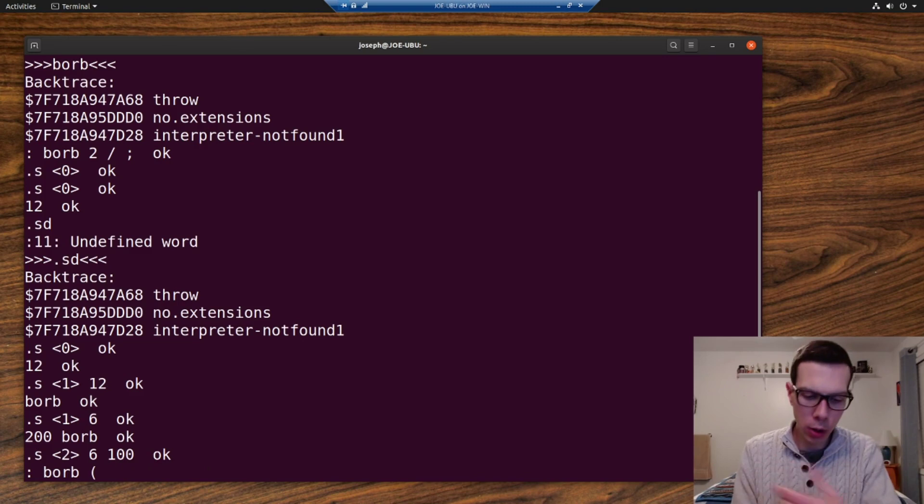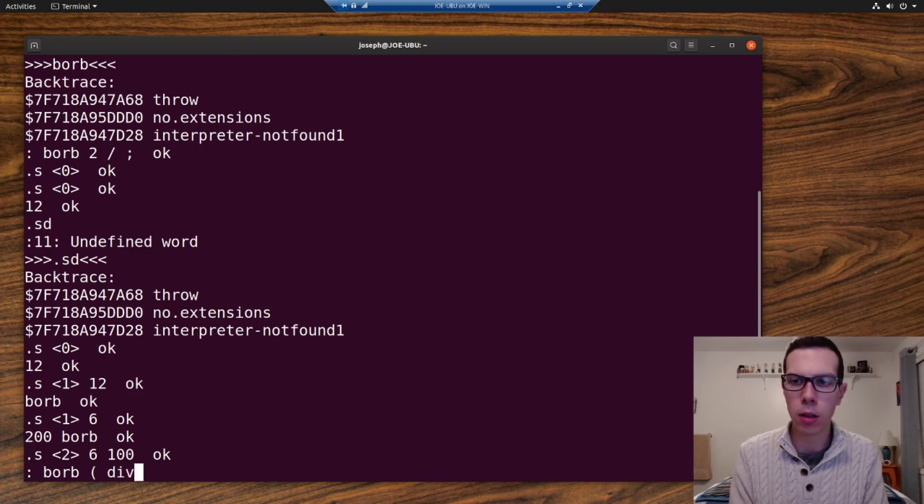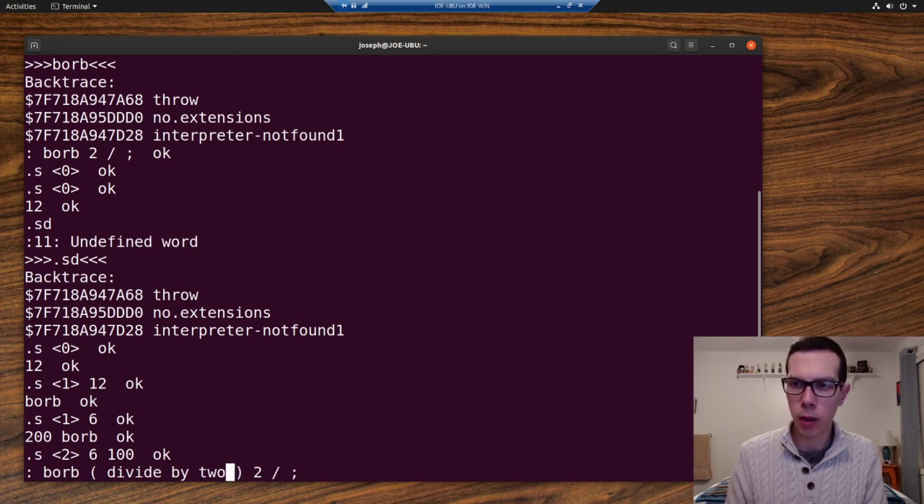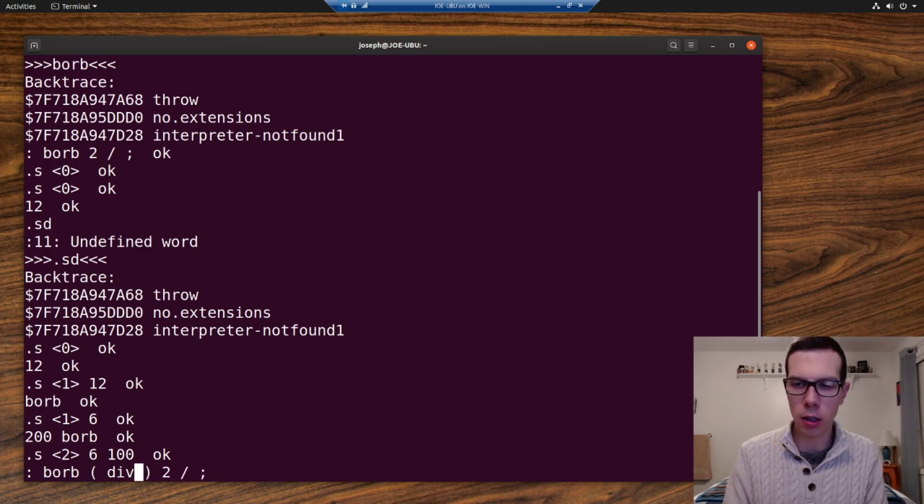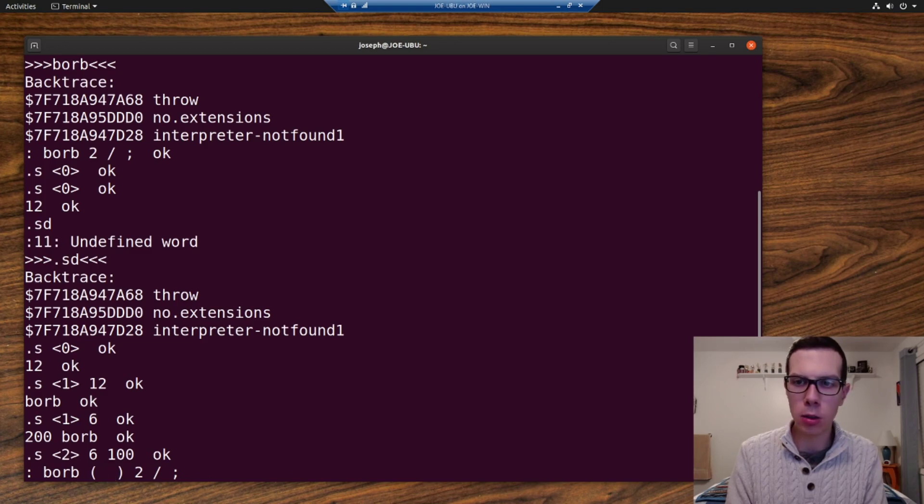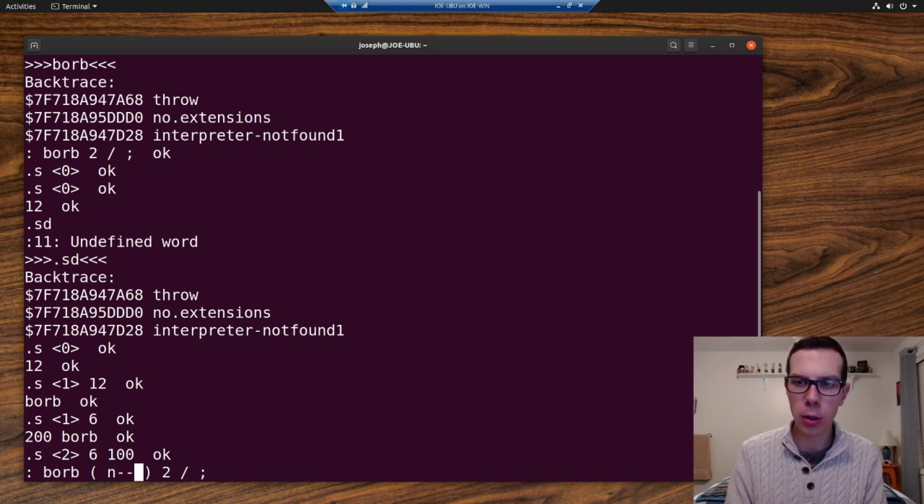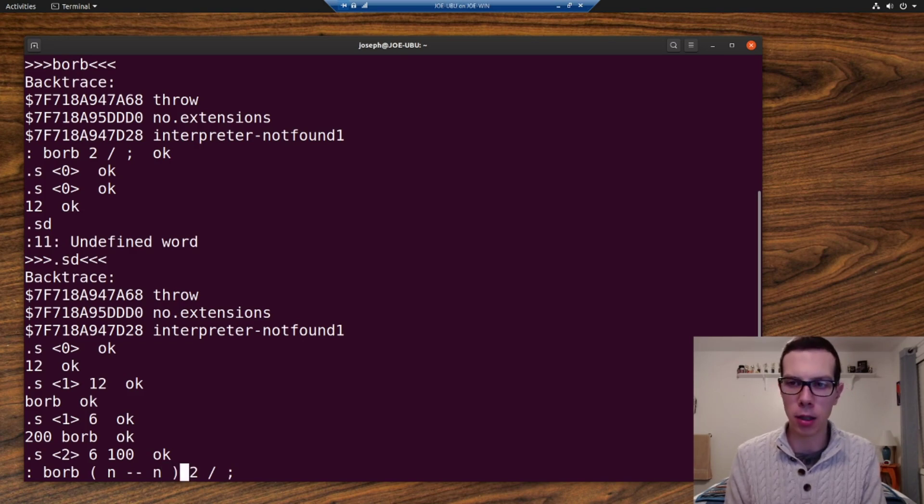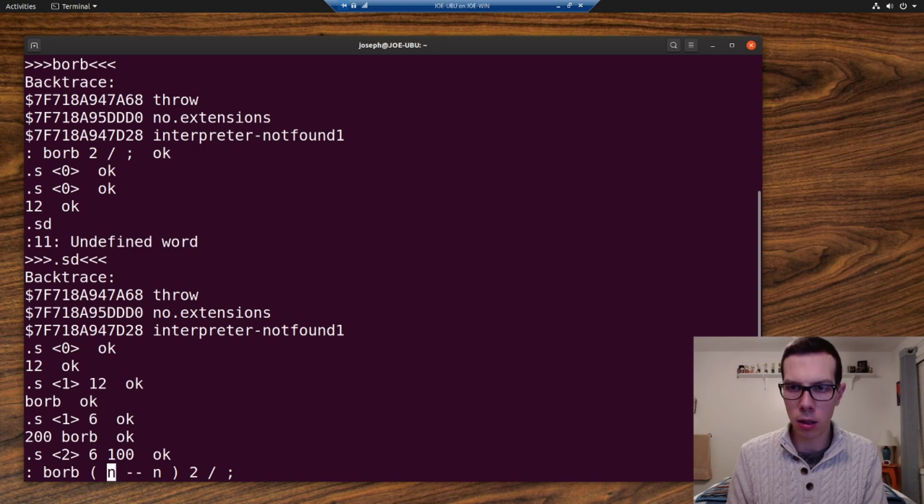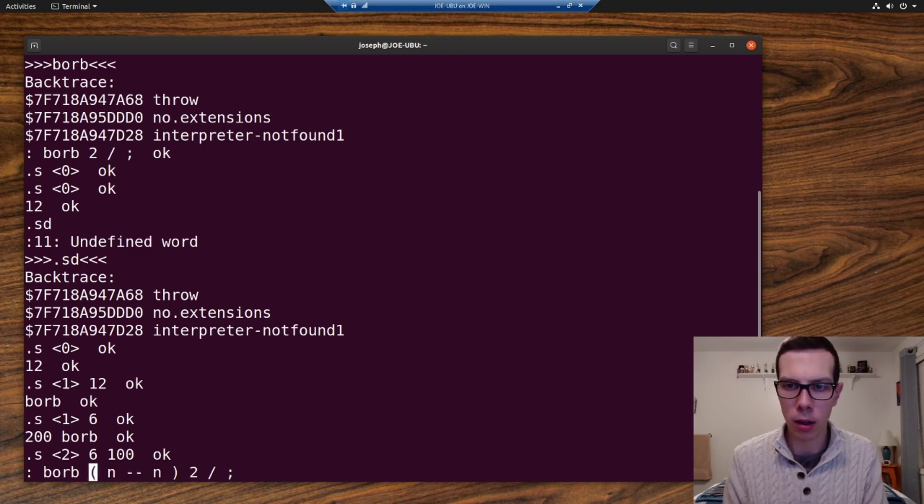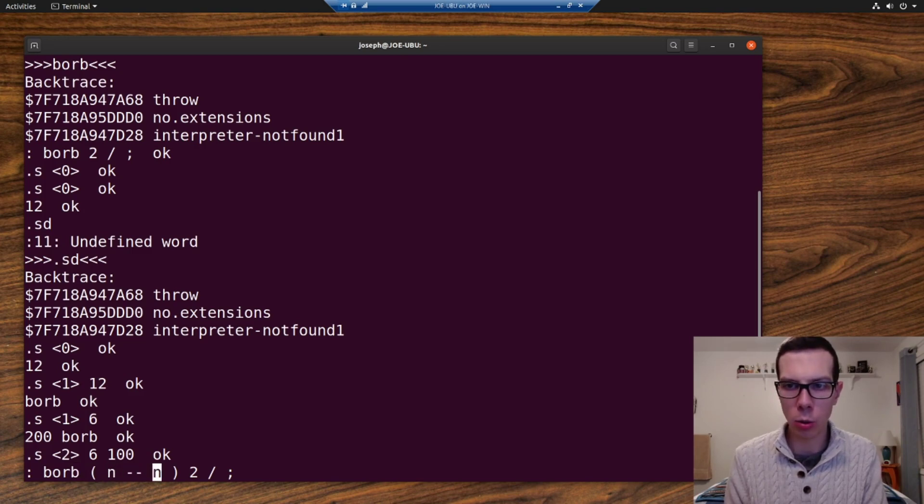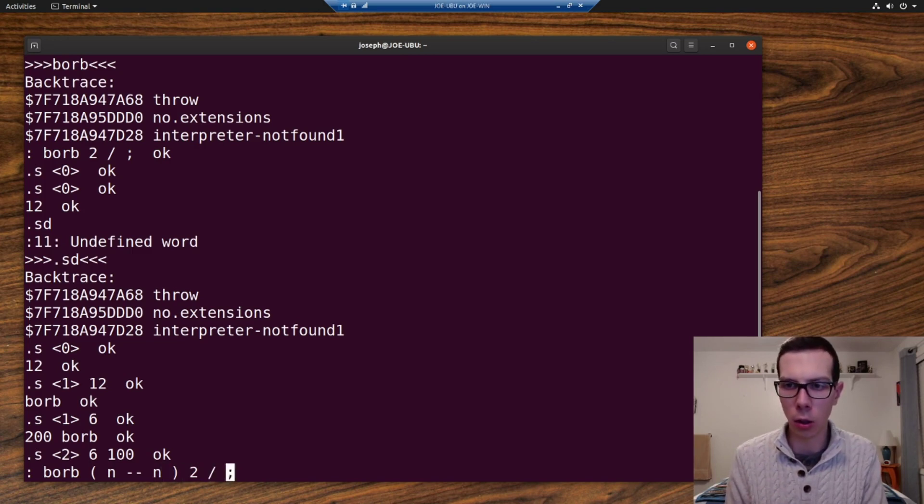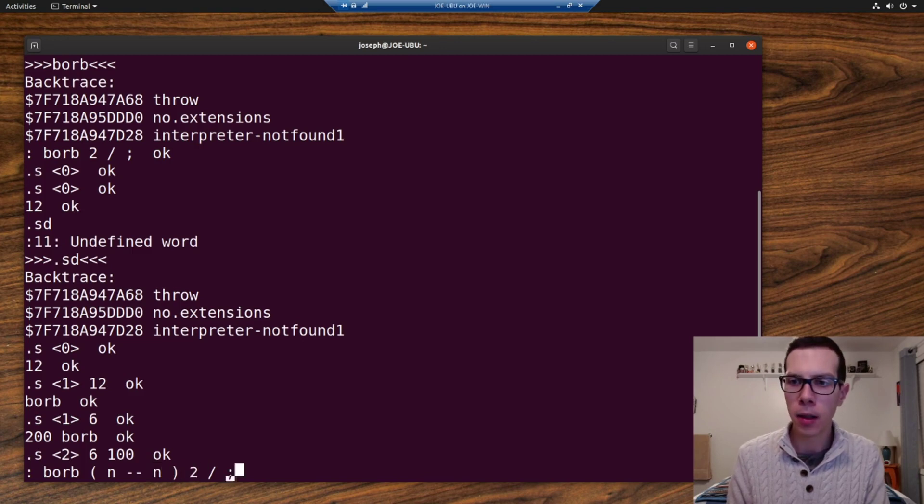And typically, you could just put like, you know, divide by two. Or kind of a good standard or a good way of doing it is to put what value the word takes off the stack, two dashes, and then what value data type it's going to put on the stack. So it's going to take the top number off the stack from the perspective of the word. And then it's going to put a new number on top of the stack. So n meaning number.